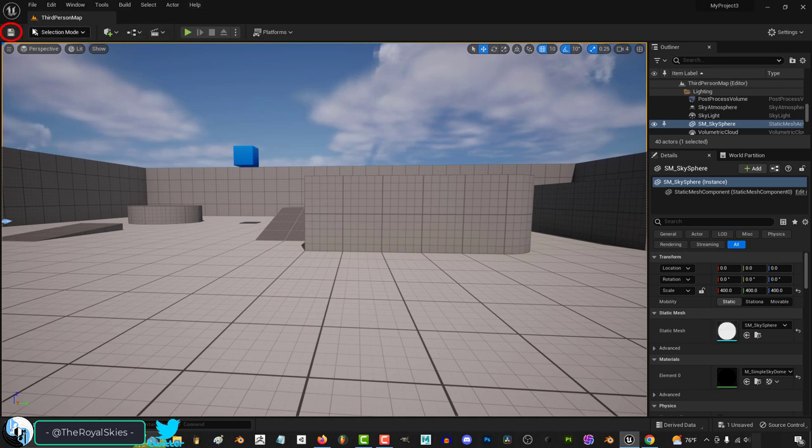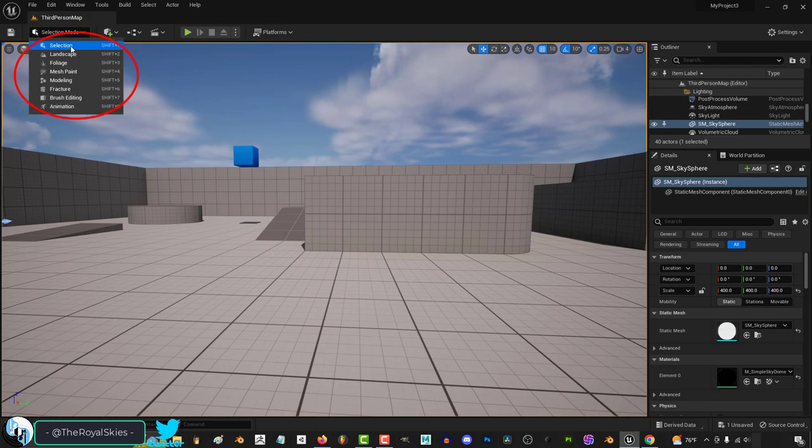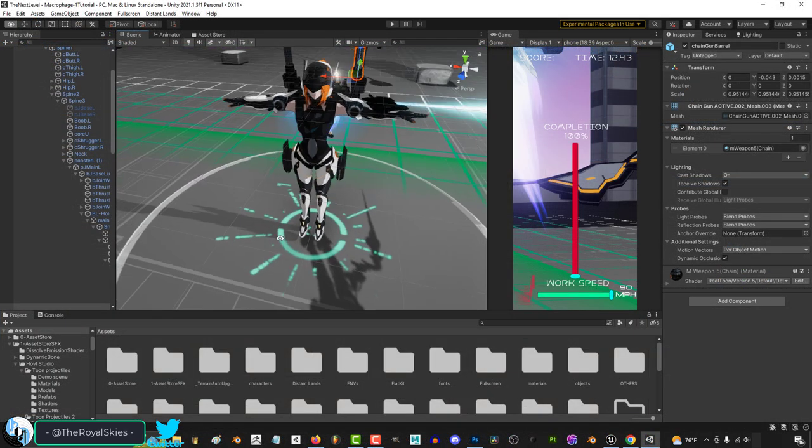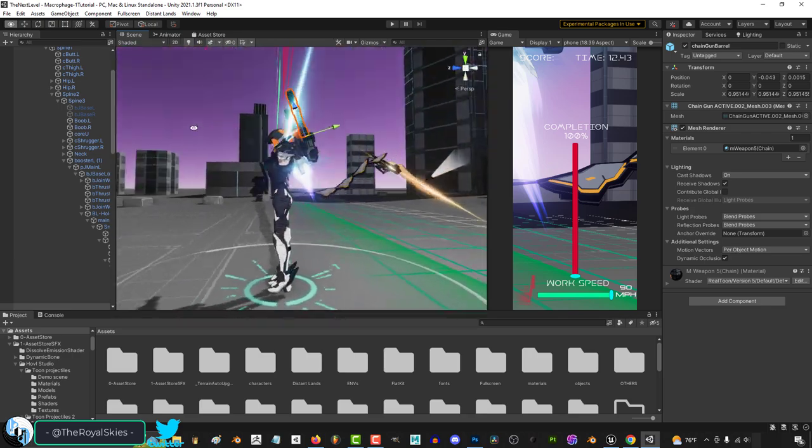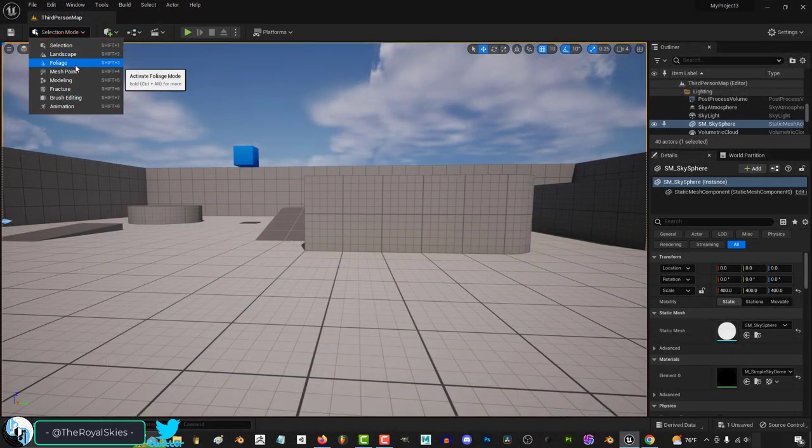you can save your scene at any time by clicking the floppy on the left. But all of the most important modes in Unreal are going to be in this thing right here. The default is the selection mode, which will feel familiar if you're coming from Unity. But you also have landscape, foliage,